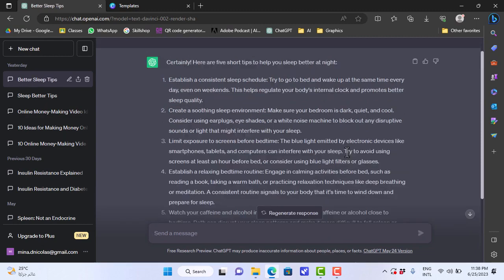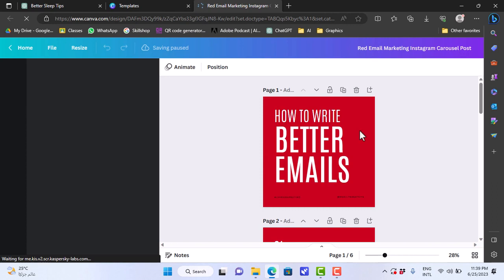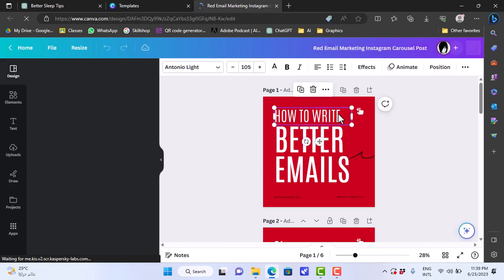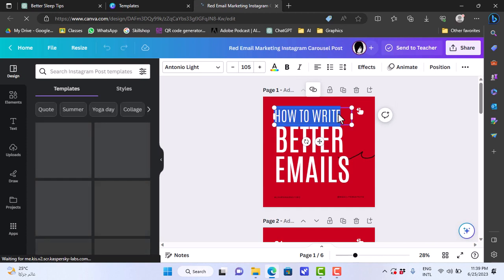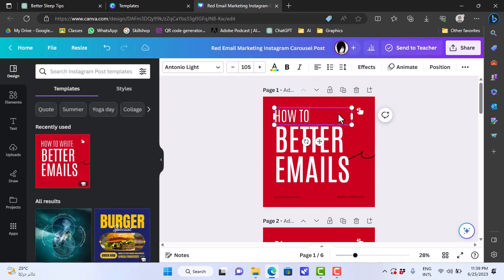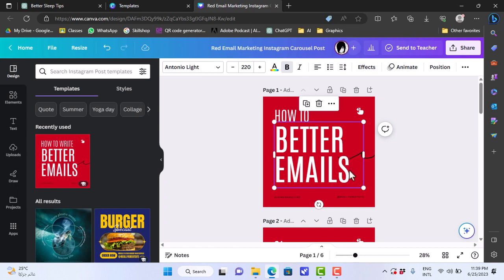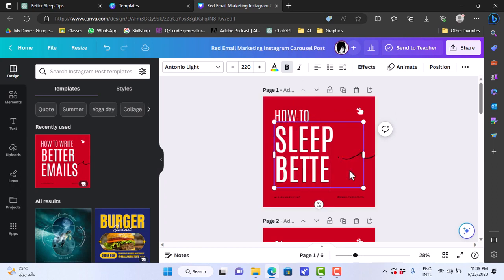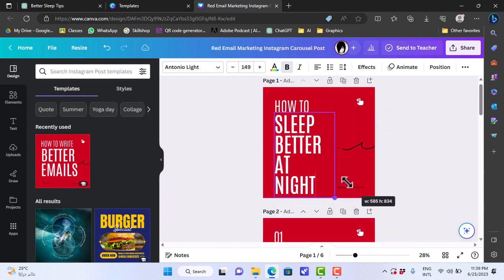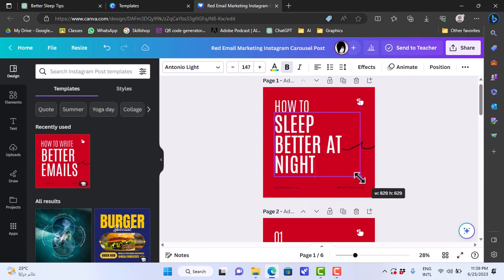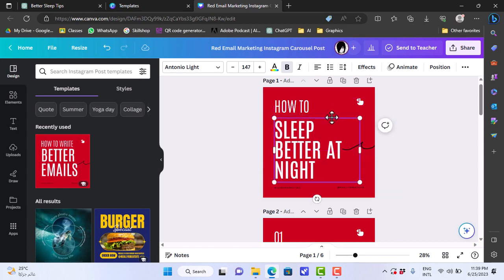Now, all we have to do is go back to Canva. Click on 'customize this template' so we can edit it. We will edit the first - the title page. Click on the text box: 'How to,' and then click on the next text box to edit it: 'Sleep better at night.' We will adjust the size to fit the photo, maybe make it a little bit bigger. Adjust the position. That's great.